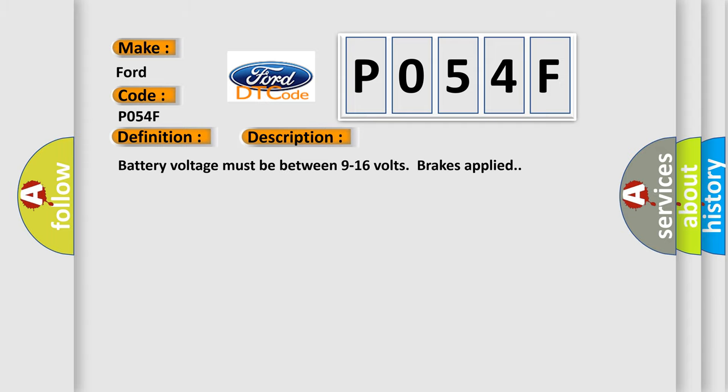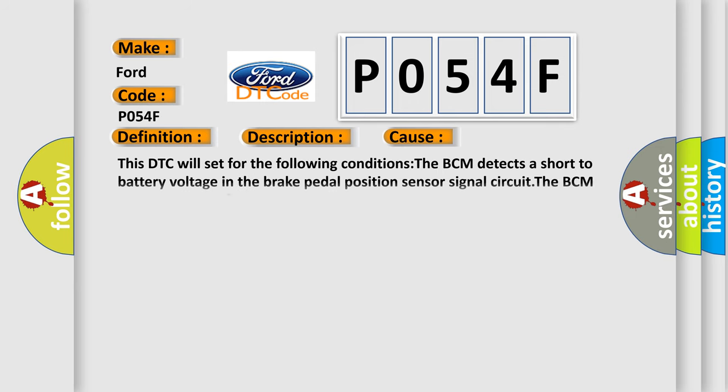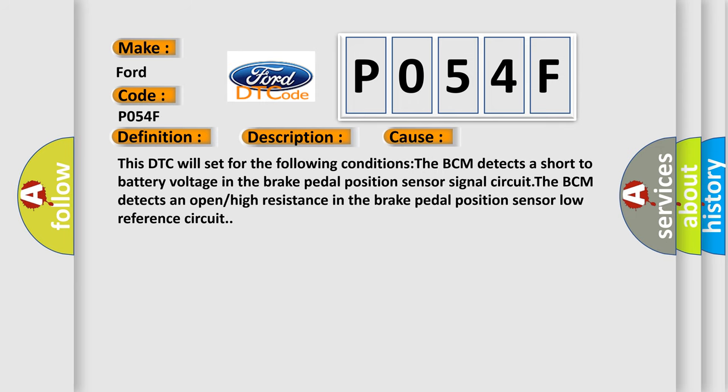Battery voltage must be between 9 to 16 volts with brakes applied. This diagnostic error occurs most often in these cases: The BCM detects a short to battery voltage in the brake pedal position sensor signal circuit, or the BCM detects an open or high resistance in the brake pedal position sensor low reference circuit.